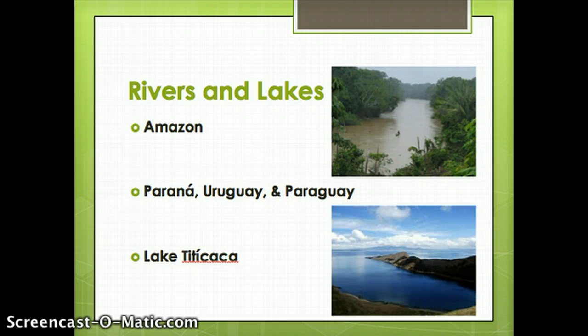There are a number of significant rivers throughout Latin America. The biggest of these, of course, is the Amazon. It's the second longest river in the world, and it carries more water than any other river in the world.